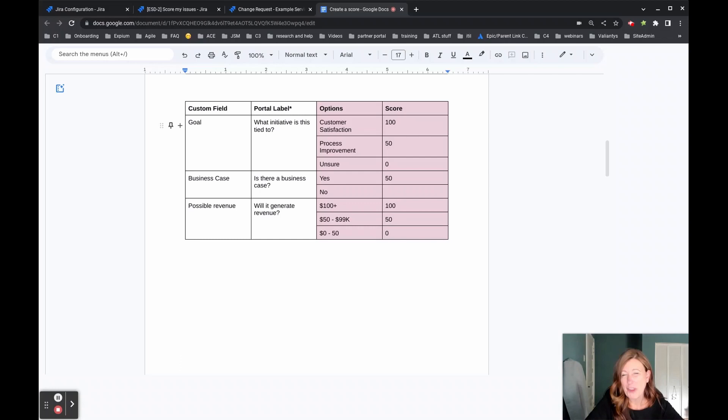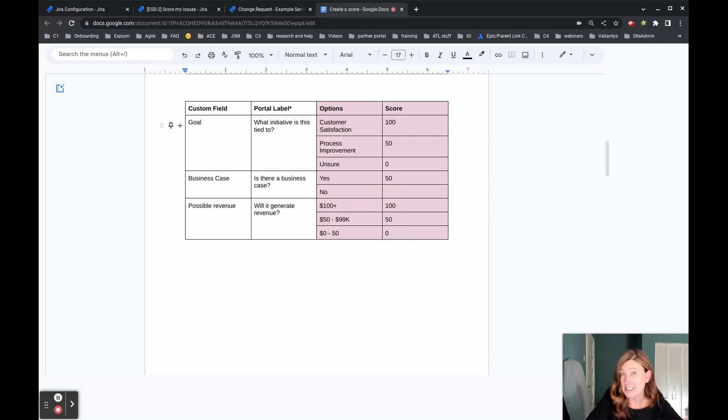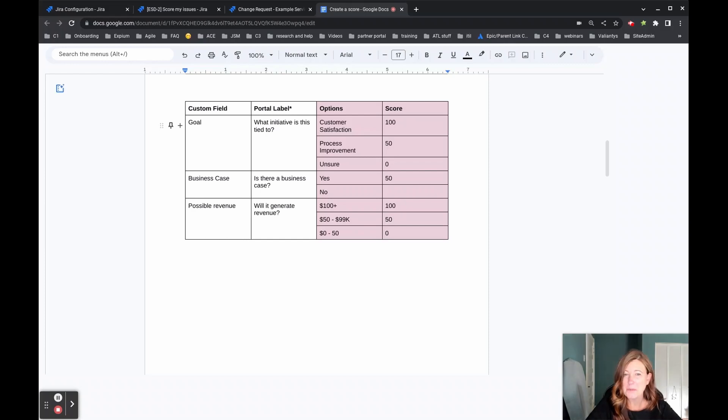We'll also be looking for them to provide us with information such as, is there a business case? And the options, yes or no.